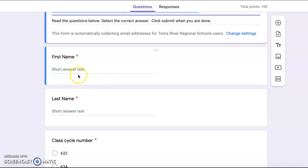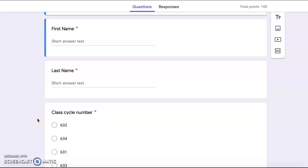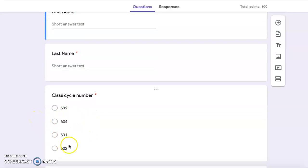First type your first name in the box here. You will then type your last name in the box here. You will now select your cycle number.